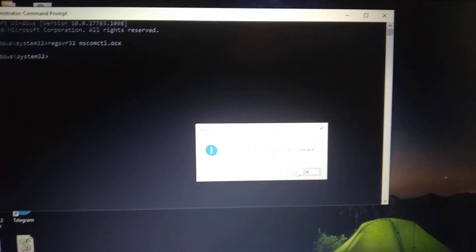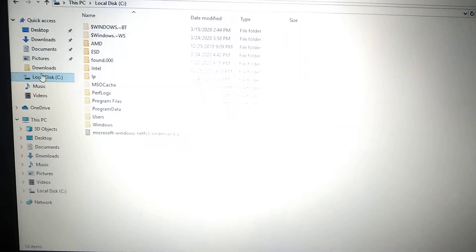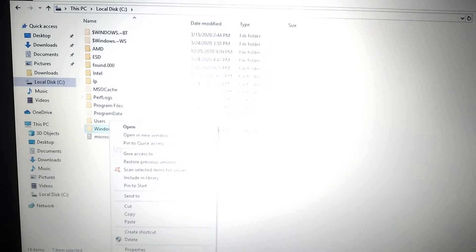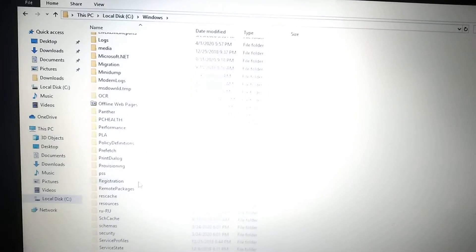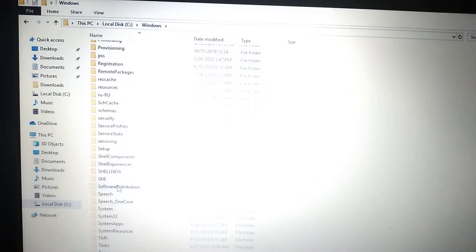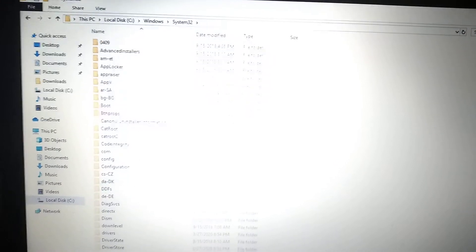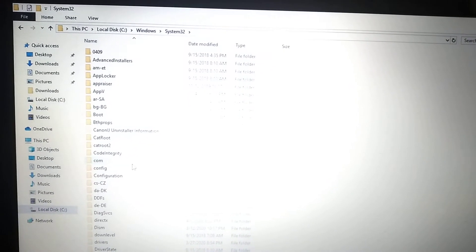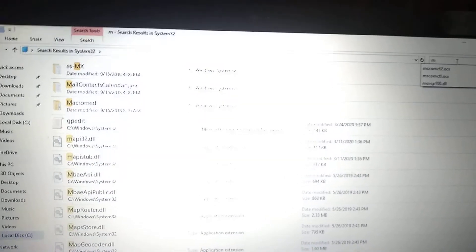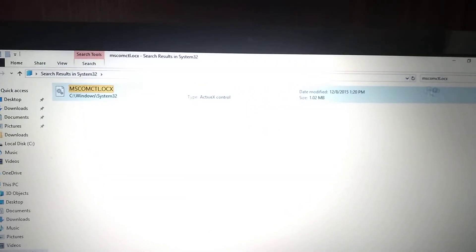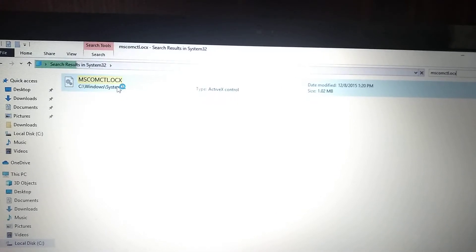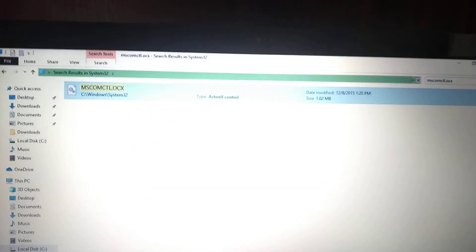So how we can fix it: first you need to go to your computer, choose your local disk, go to Windows, find System32. Here you can see it. Now in the search tab, enter the name of the file: mscomctl.ocx. Here it is.